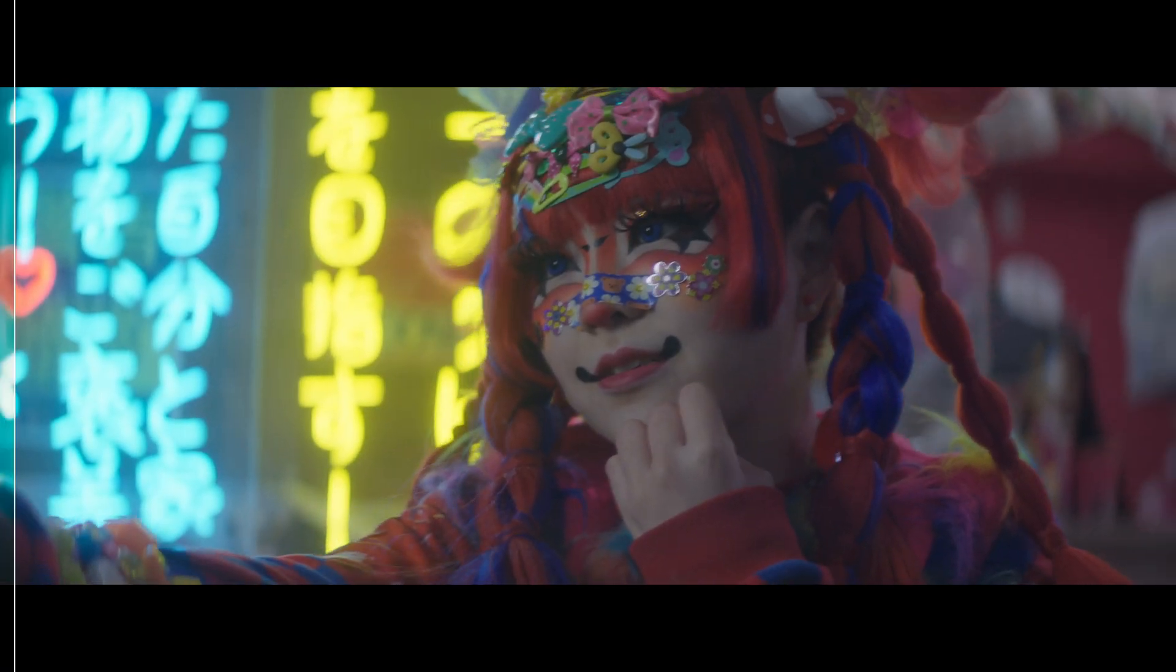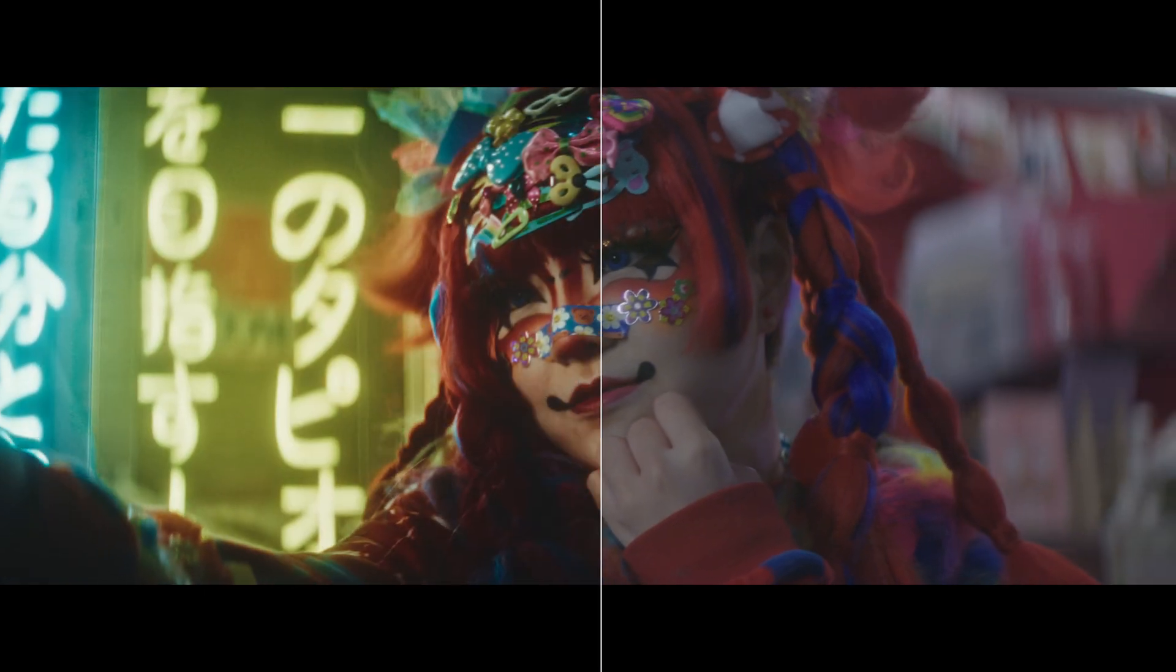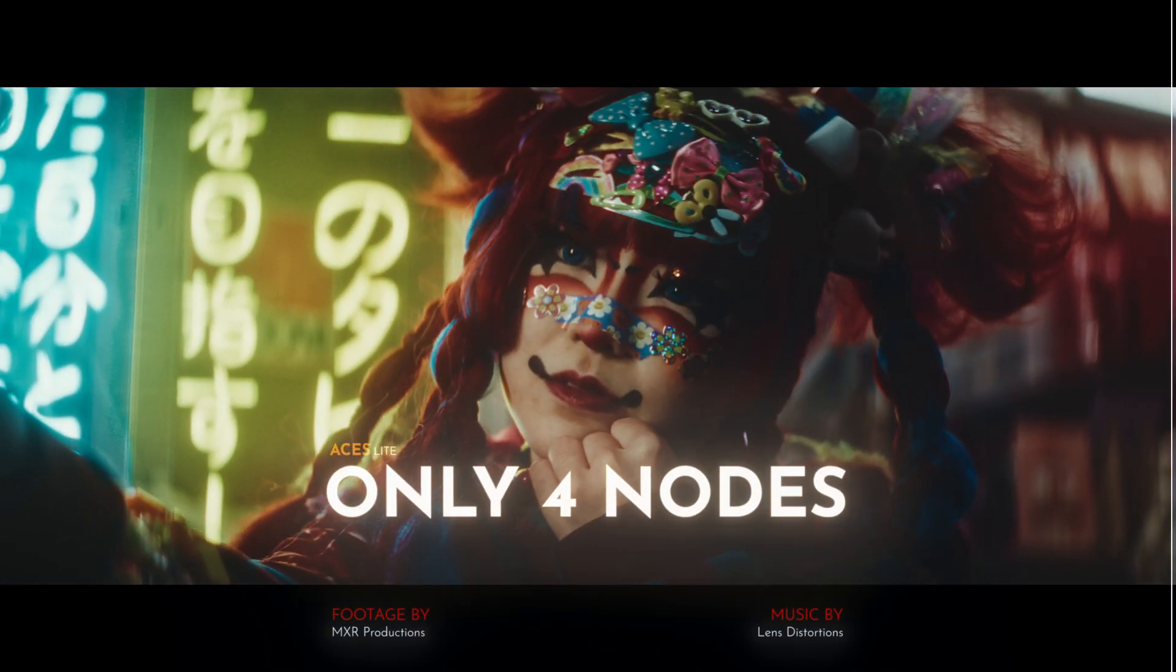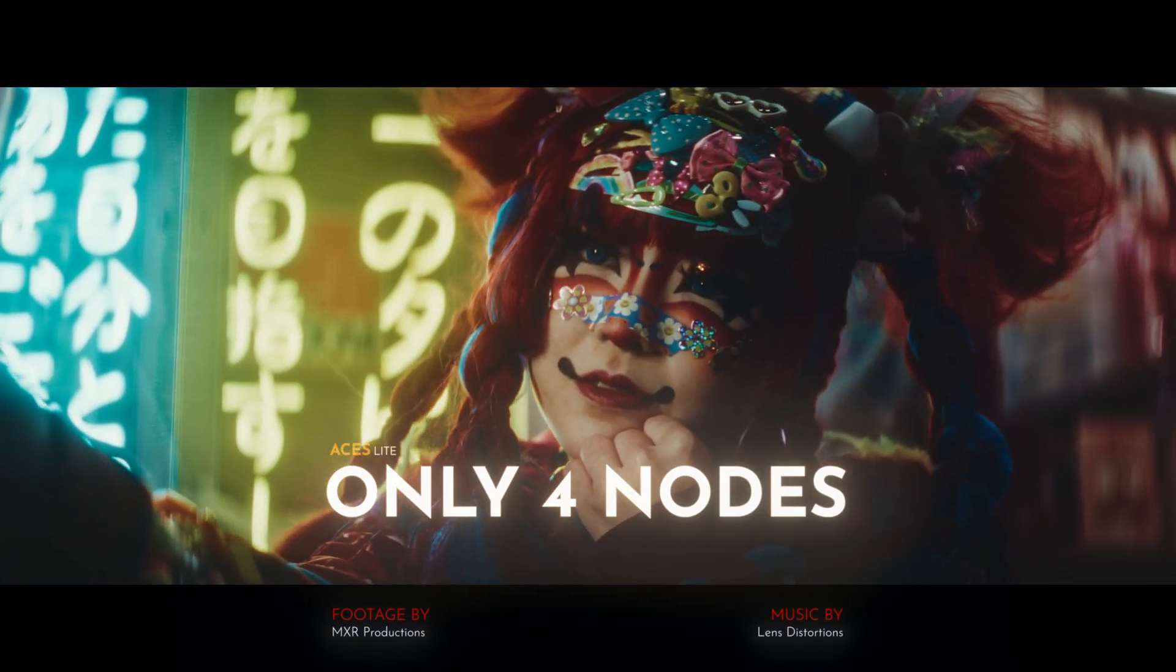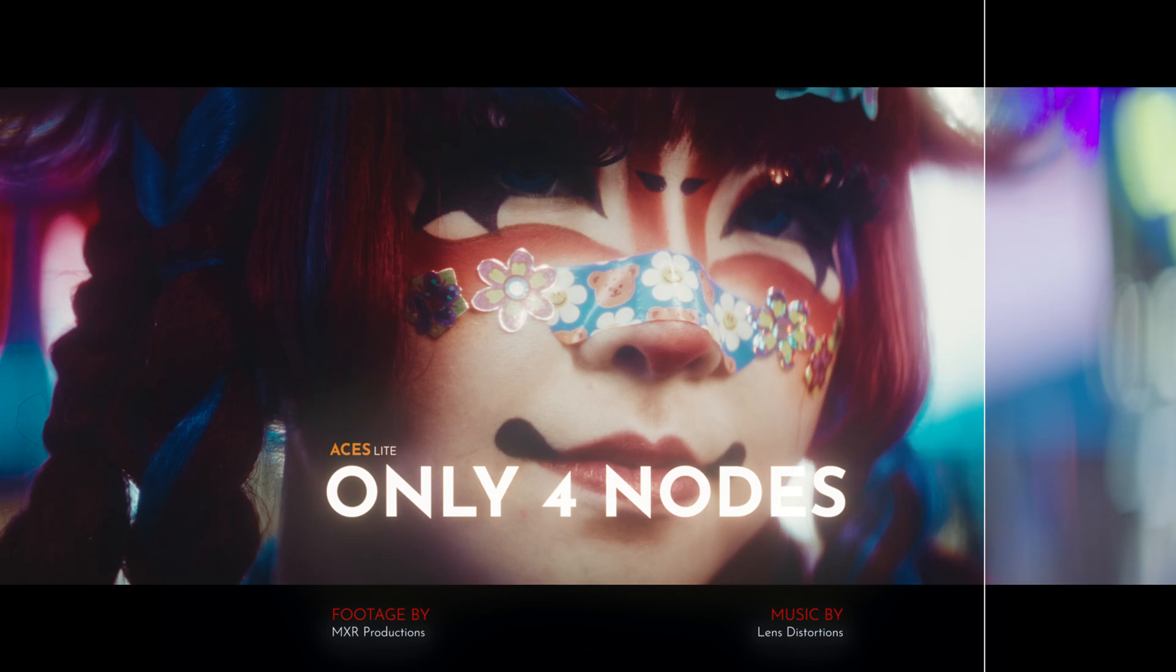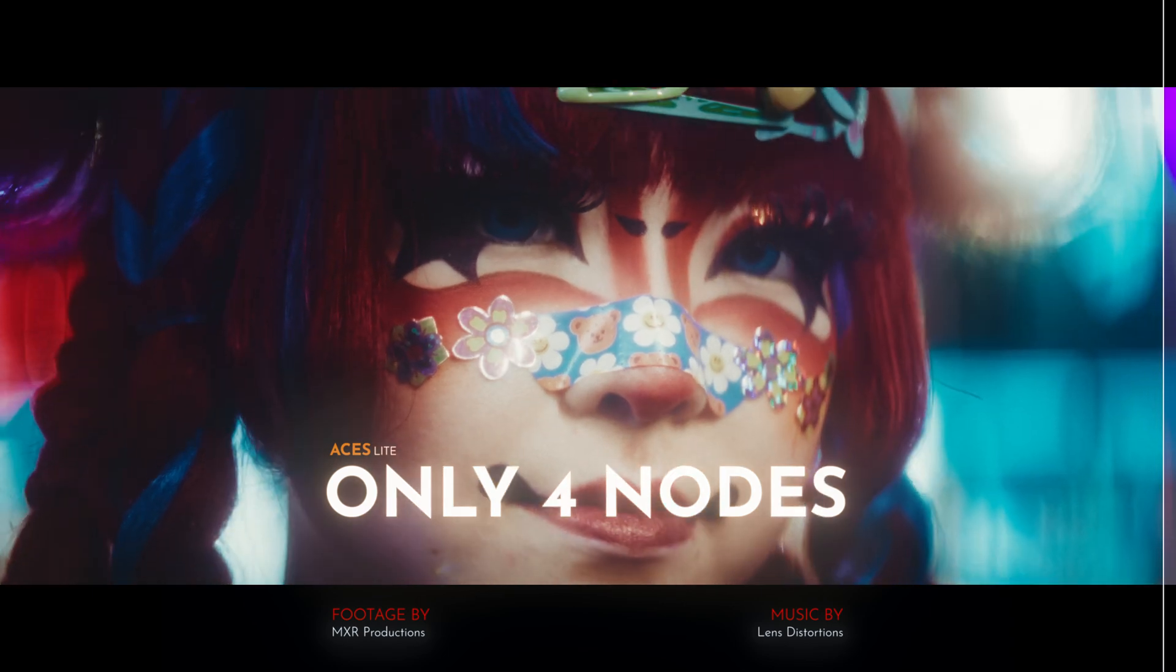Many colorists believe that in DaVinci Resolve, in order to be professional, you need to have very complex node trees. Let me show you in this video how you can do very professional color grading with just four nodes. Because when you understand how things are done, you can strive for simplicity, and that will give you better and faster results.